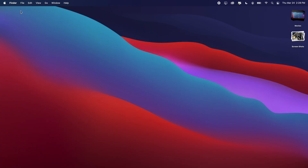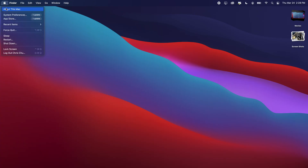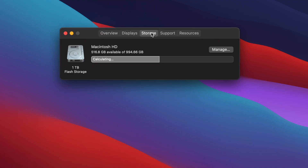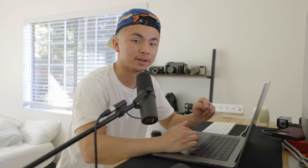It's really simple to find out how much storage space you have left on your macOS device. Click on the Apple icon and click About This Mac. Click on the Storage tab, which is right in the middle, and it'll calculate how much space you have left in your hard drive and what is taking up that space.